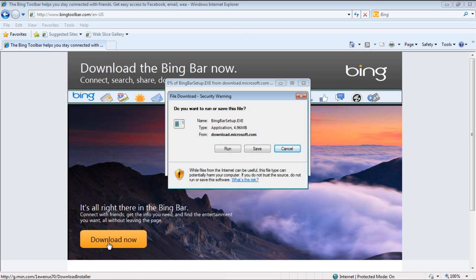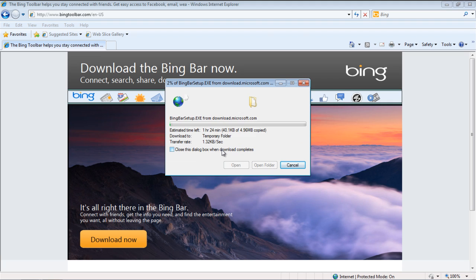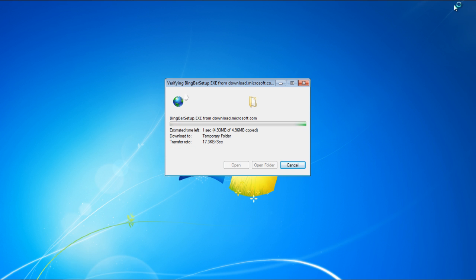With that done, a notification window will open up. Over here, click on the Run button so that as soon as the file is downloaded, it will automatically run the installer.